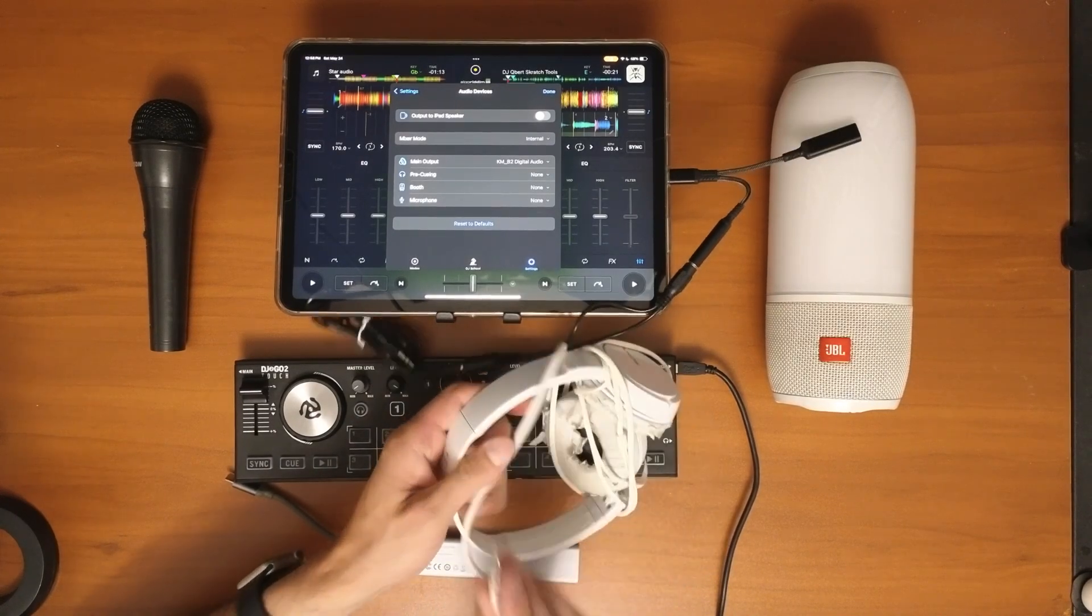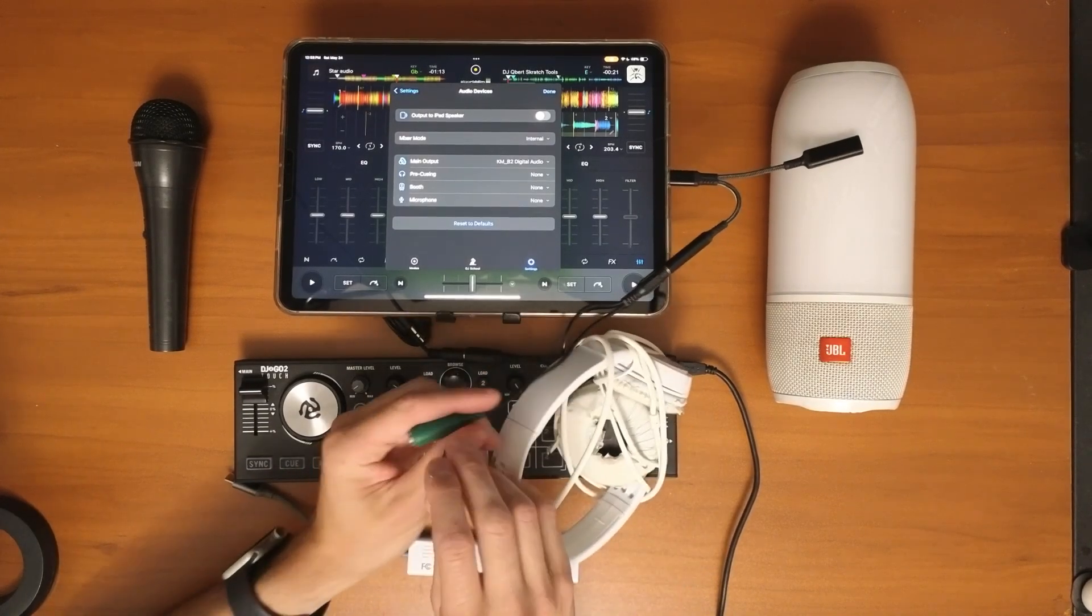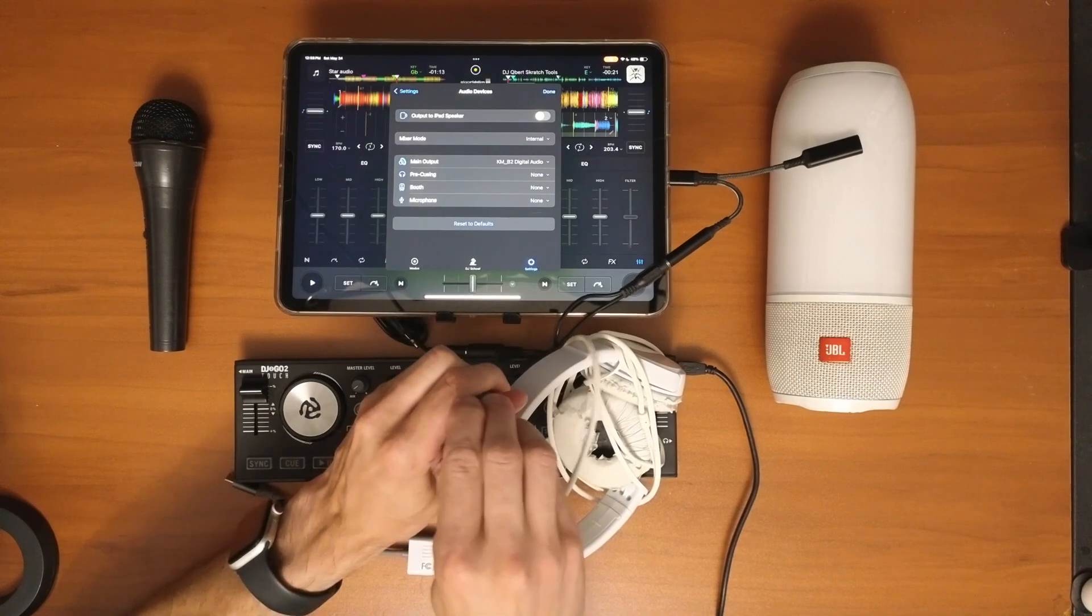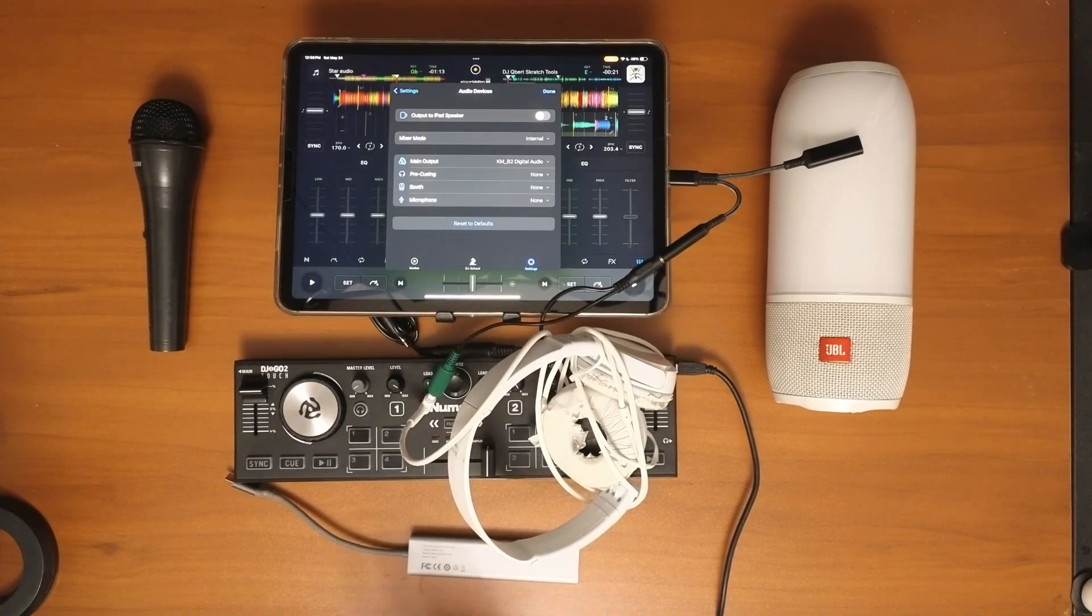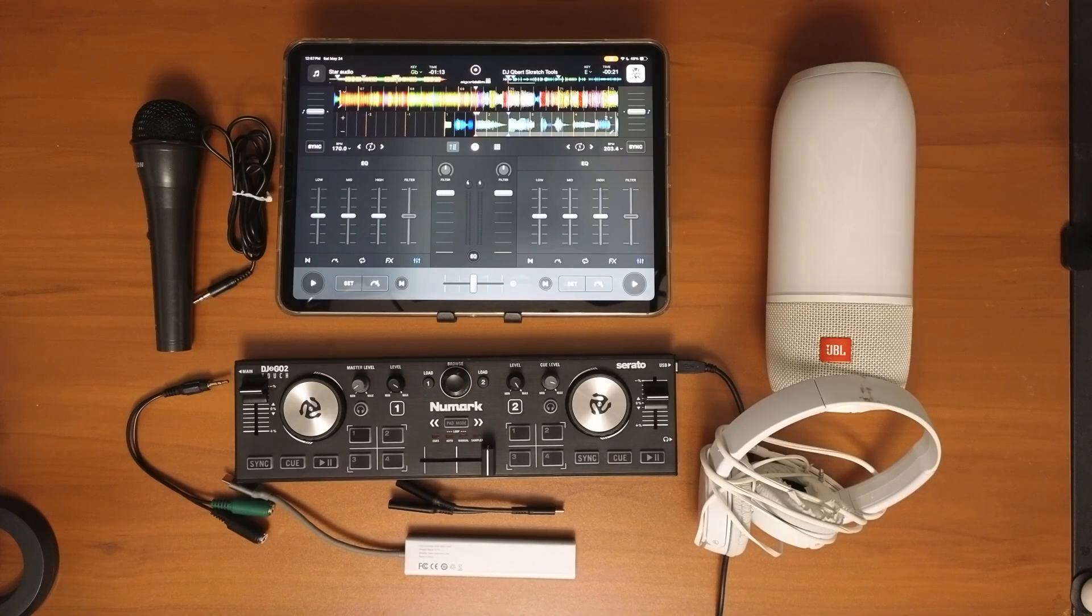In this video I'm going to show you everything you need to know about the audio device setup settings in DJ Pro.